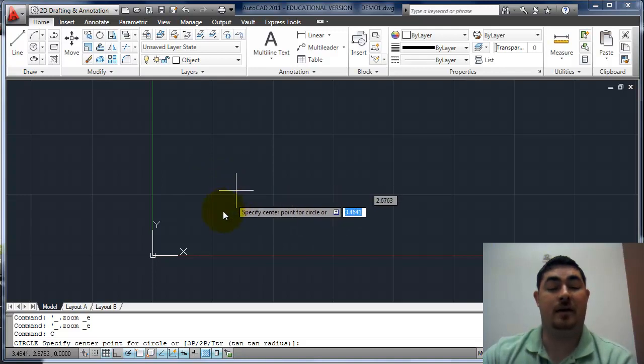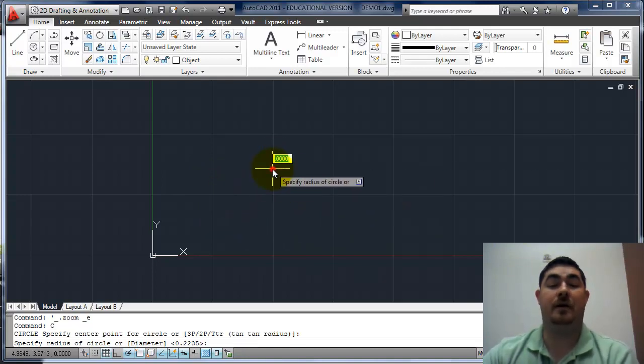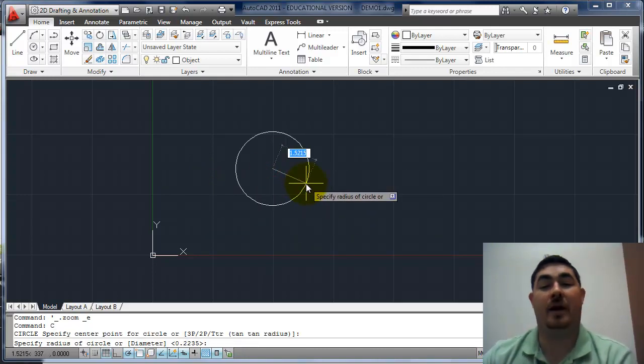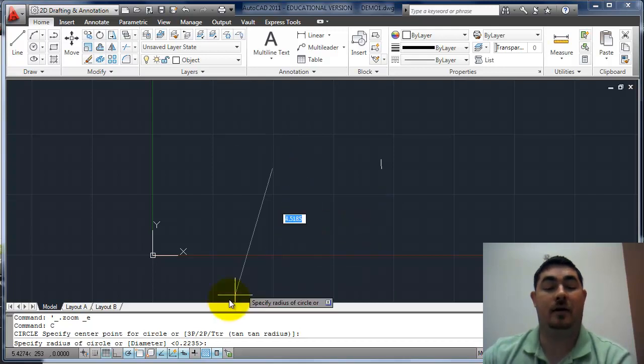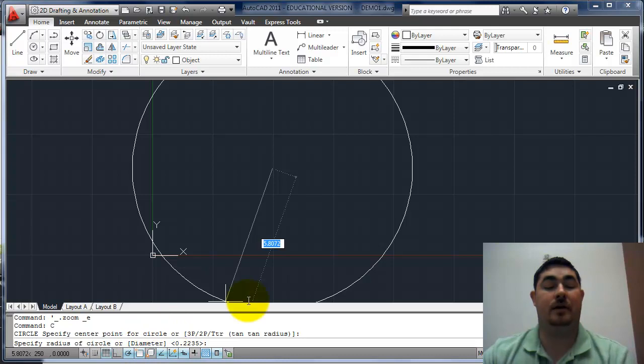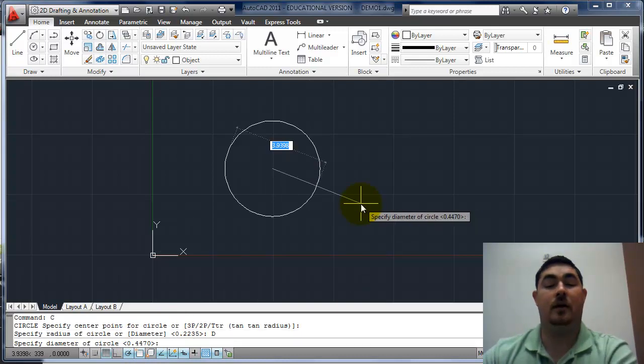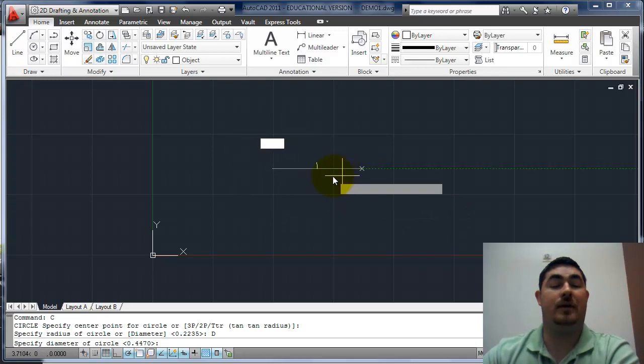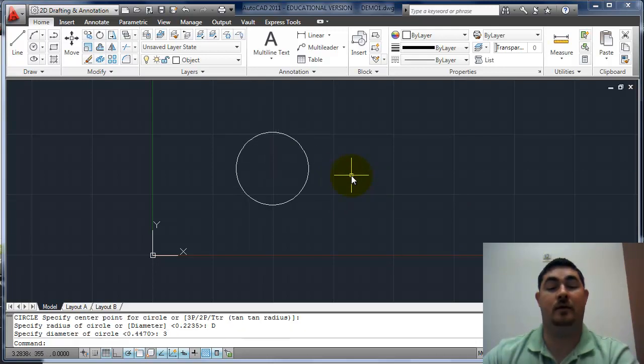We can put in a center point. Now it wants the radius of the circle. And if we look down at the command line, we can tell it that we want to do a diameter instead. So type D, enter. Now we have the diameter selected. We can actually put in a diameter. So diameter of three, done.